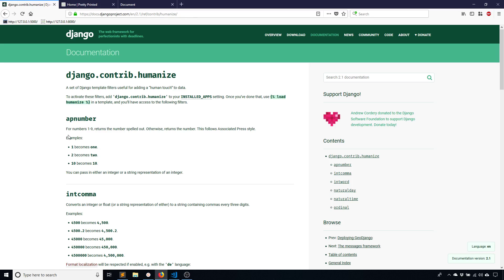So Humanize will allow you to add a human touch to your data. And what I'm going to do in this video is just demonstrate how this works. It basically converts numbers for the most part to things that are more human friendly.